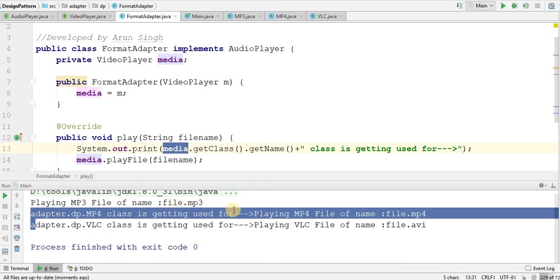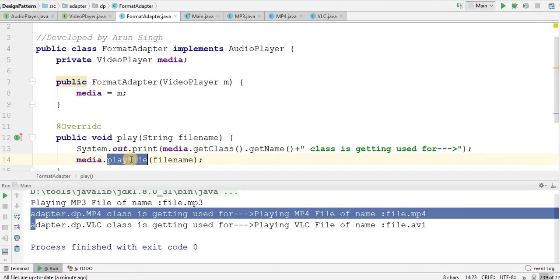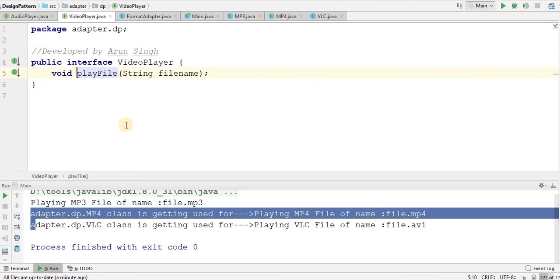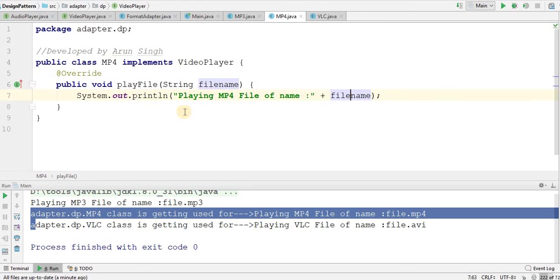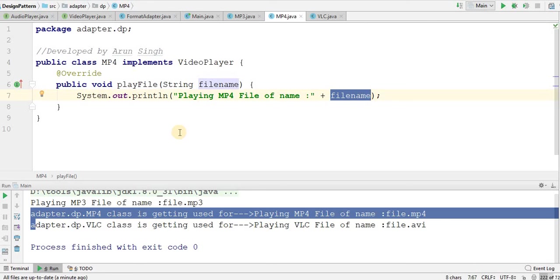Class is getting used for playing MP4 file which is basically getting called by media.playFile method. From basically media.playFile method, play MP4 file of name, I have passed it this here. And this we call as an adapter design pattern.